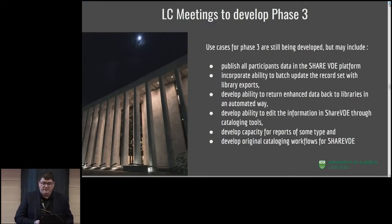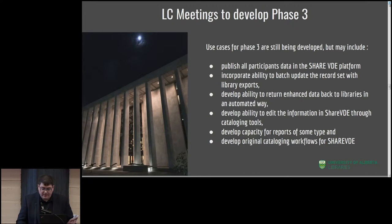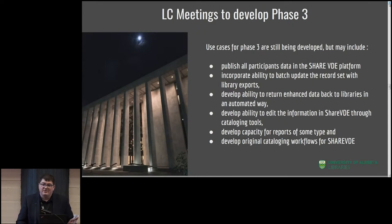There is a phase three to this project slotted. Back in October there was a meeting at the Library of Congress to discuss use cases for that. While some of that is still being worked out, the general idea is to publish all the participants' data into the shared Virtual Discovery Environment platform, incorporate the ability to batch update record sets with library exports, have enhanced data back to libraries in an automated way, the ability to edit information through cataloging tools, have different reports, and develop original cataloging workflows. The general timeline is three years, which is very ambitious, and it's looking much less like an exploratory project and really like BibFrame implementation on a large scale.